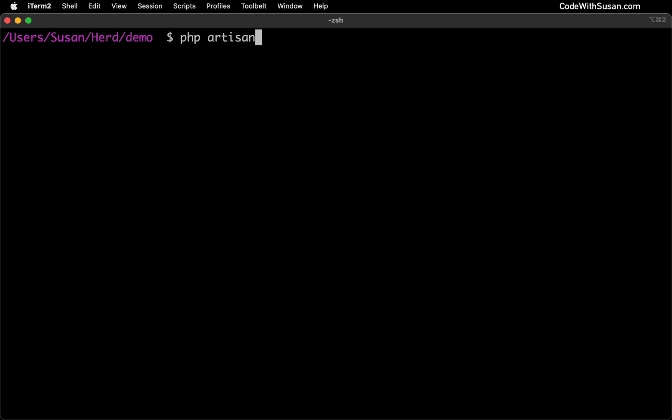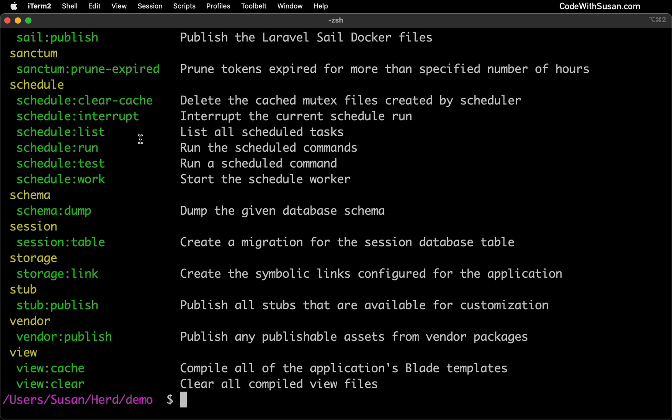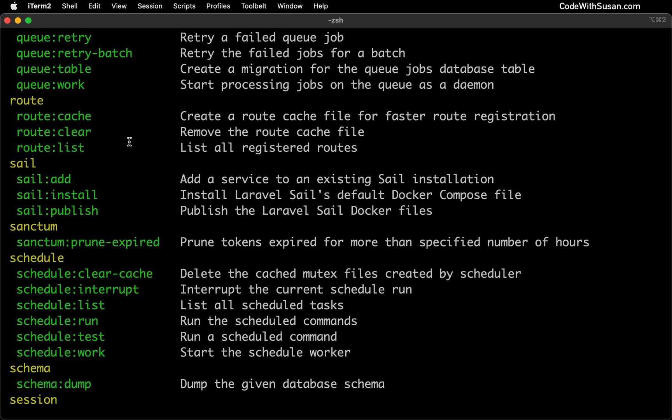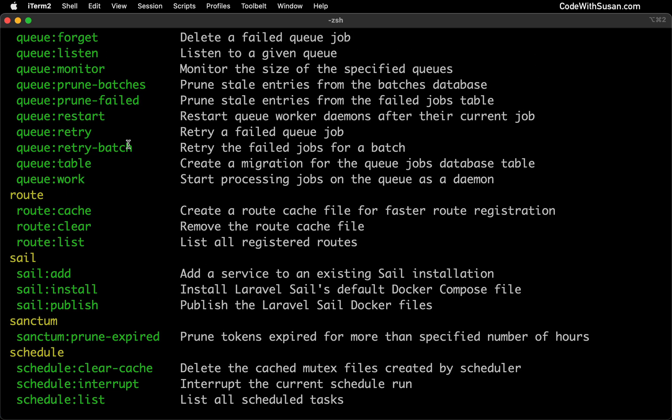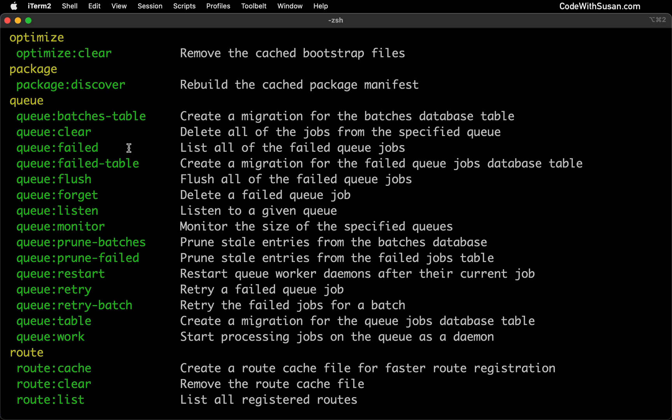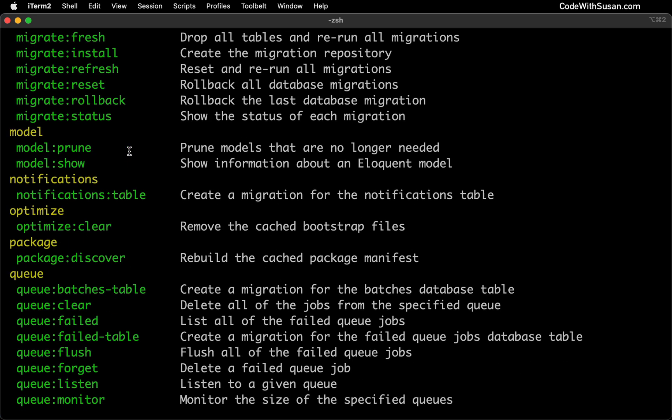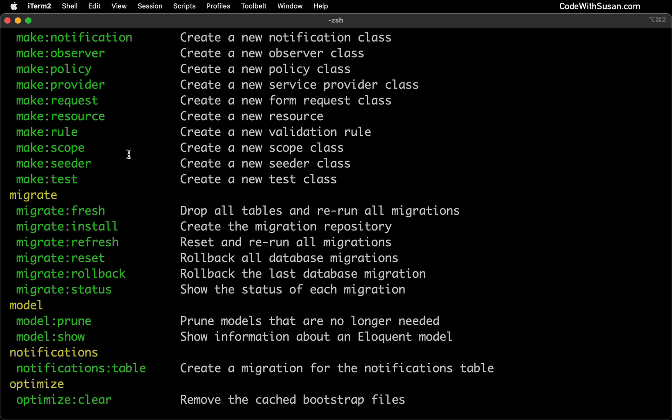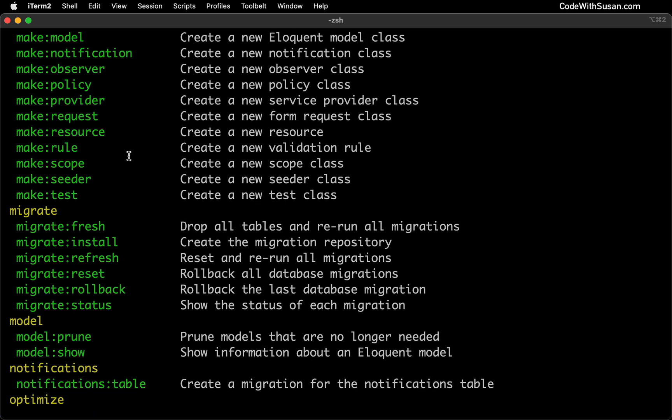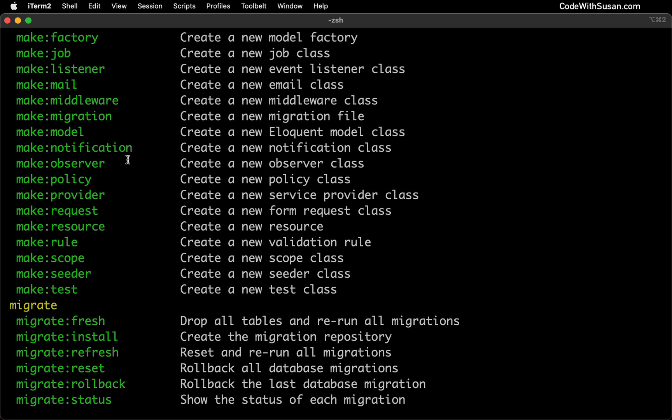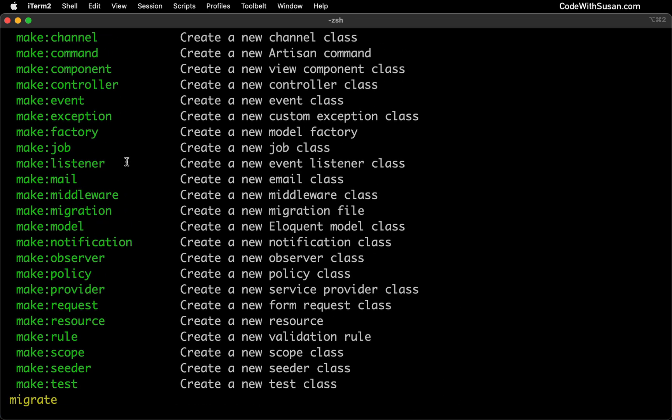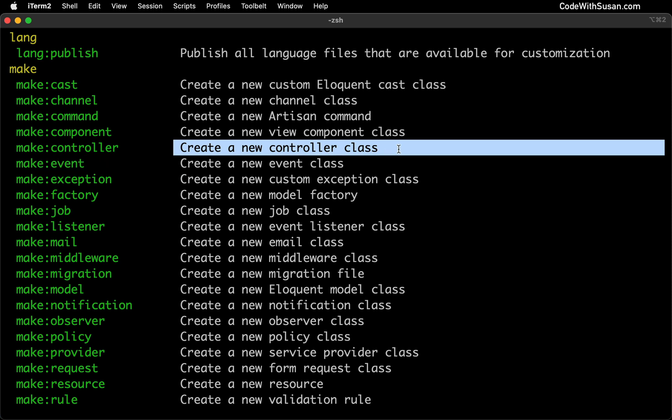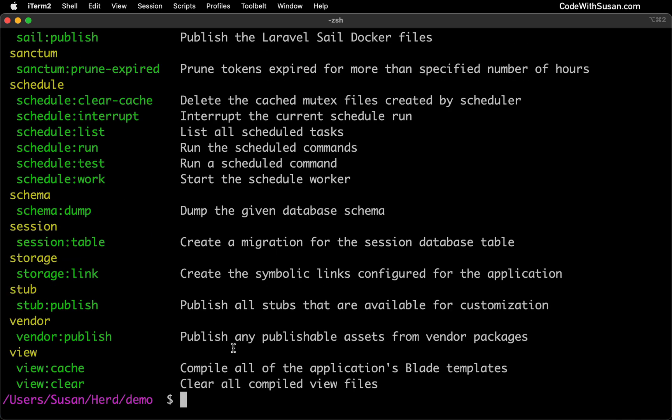Artisan is a command line utility that comes with every Laravel application. And if we invoke it, you can see it includes a bunch of utilities and helpers that are going to come in handy in the process of developing your application. Right now I'm scrolling up because I want to look at these series of make commands. Specifically, we want to use the make controller command. This is going to generate a new controller class for us.